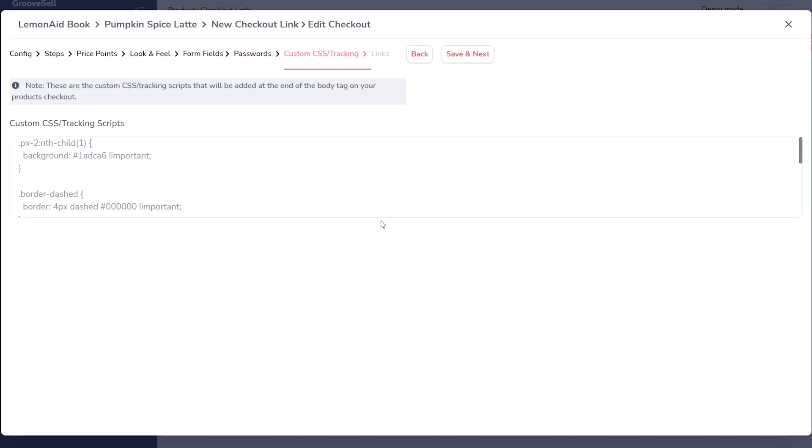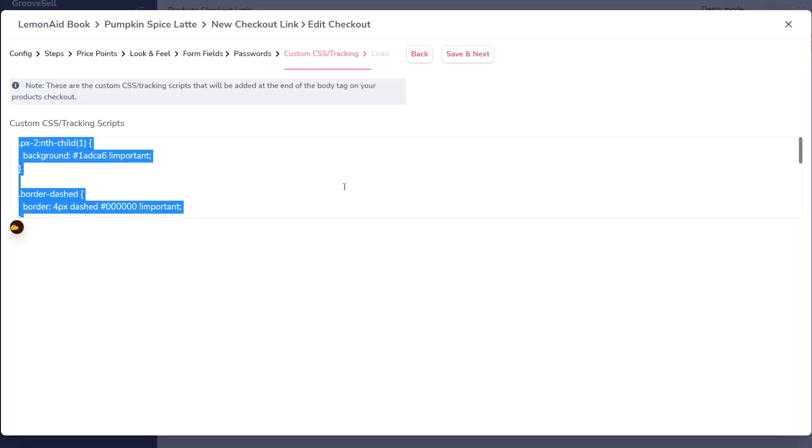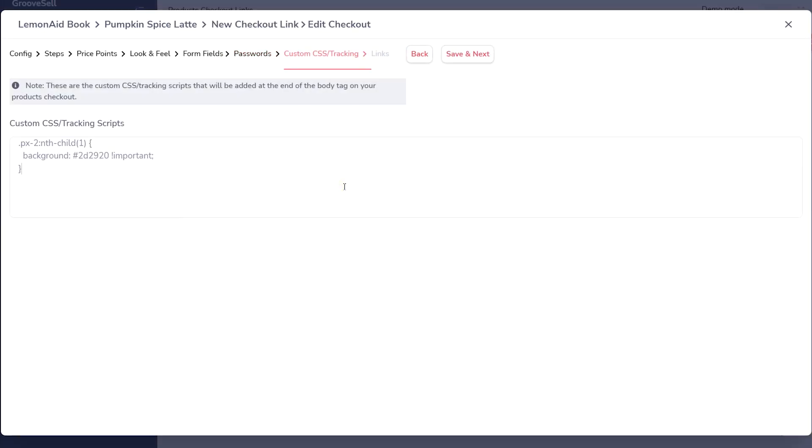GrooveCell allows you to add custom CSS to your checkouts for an ultimate tailor-made experience. You can do this if you are an experienced coder and know CSS well, or if you have little CSS background. There are options.